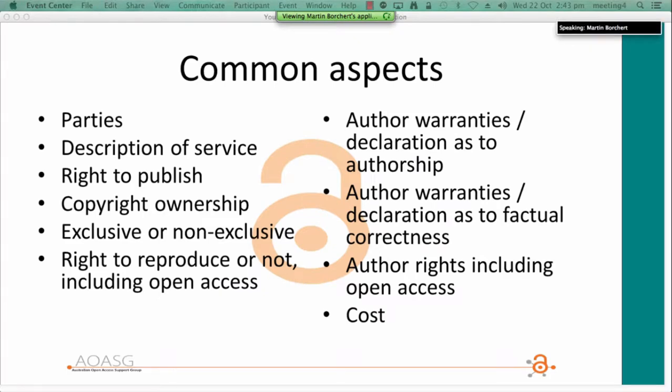Looking at common aspects of publisher agreements: like all contracts, they often have features including parties, descriptions, and right to publish. Services should be described in enough detail to provide assurance to both parties, including the author. The author signs the publisher the right to publish the work. The author should carefully understand whether they retain copyright, or whether the contract transfers copyright to the publisher, because copyright is automatic and it is a property, which means it can be given away or sold. Authors need to be aware of that.